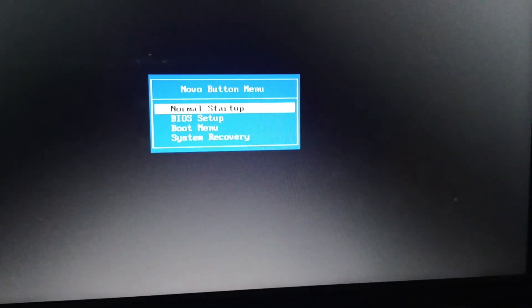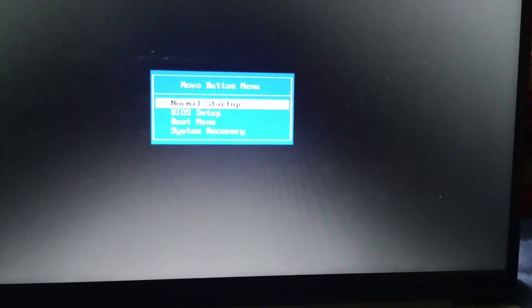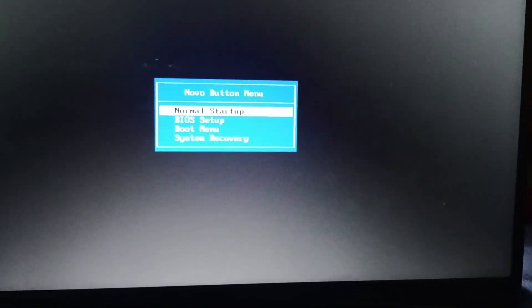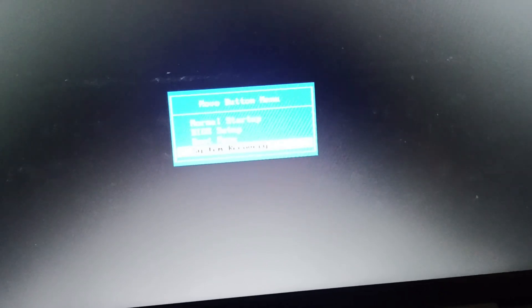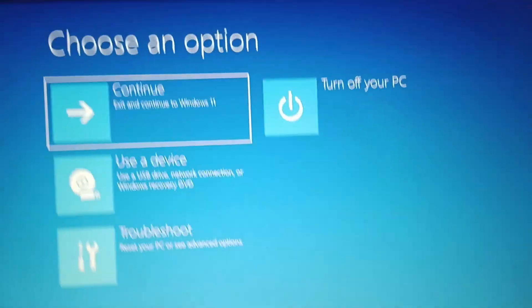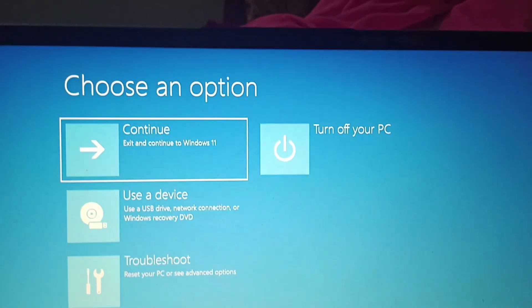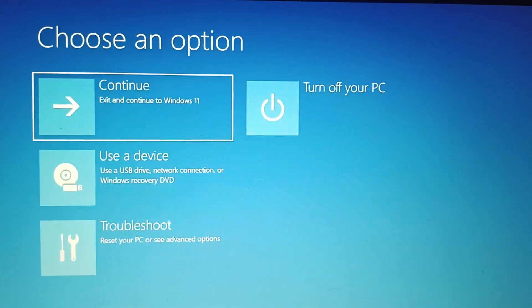After pressing that, you are going to enter this page — the Novo button menu — which shows: Normal Startup, BIOS Setup, Boot Menu, and System Recovery. We will go to System Recovery, and once you press it, that page is going to open.